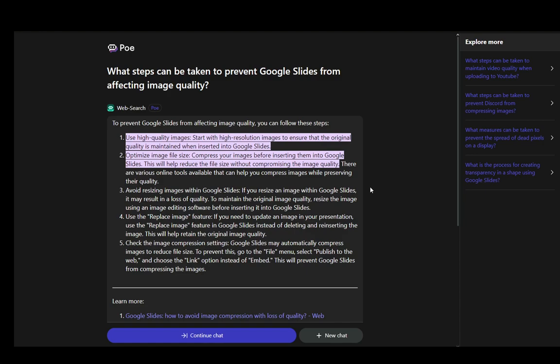Since Google Slides does use image compression, it is a bit tricky to add images in their full resolution. However, there are some tips which I can give you which will help you create a presentation with higher quality images.